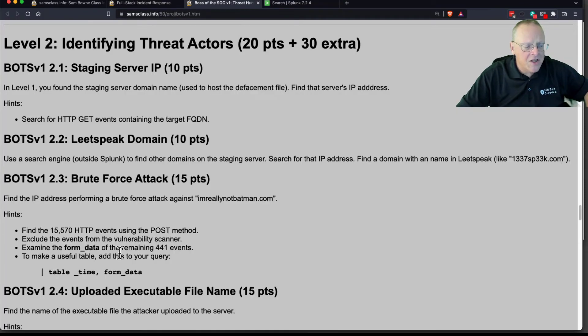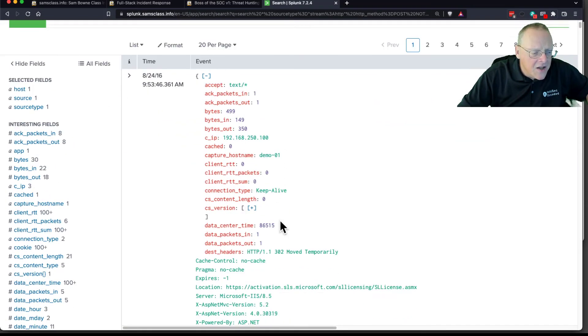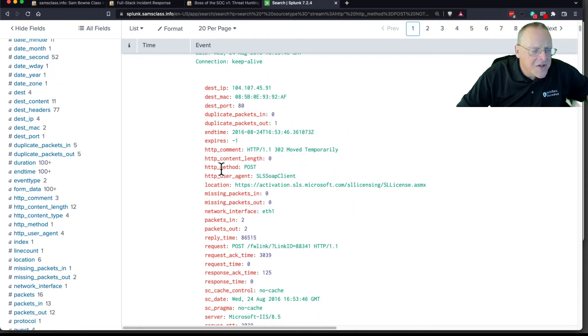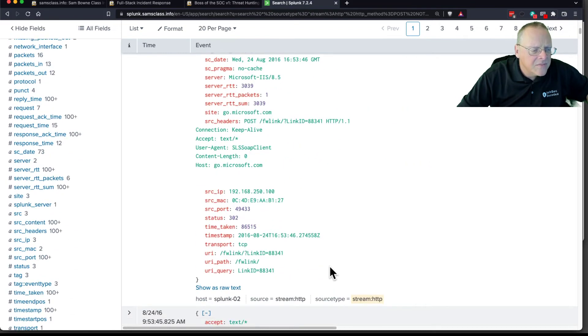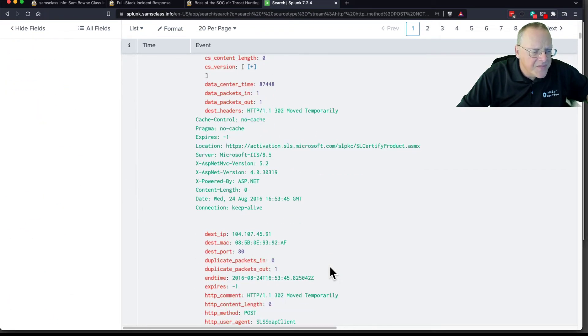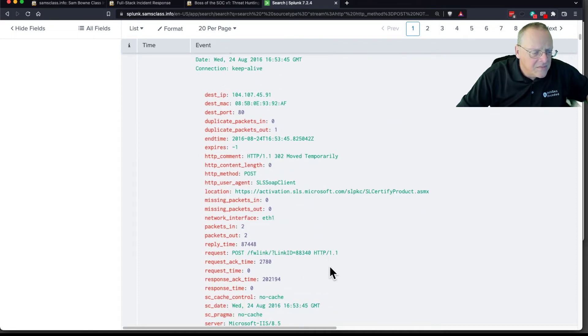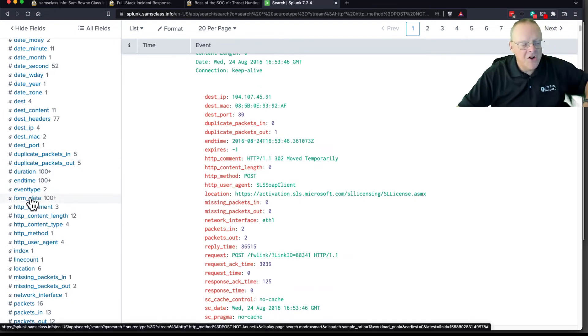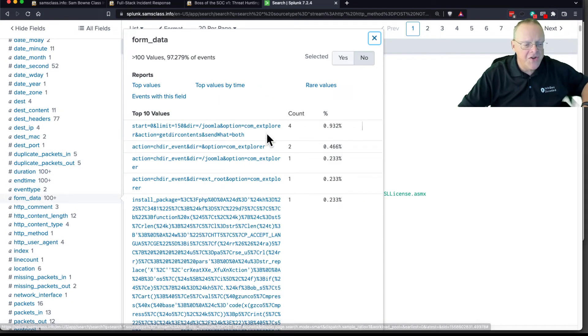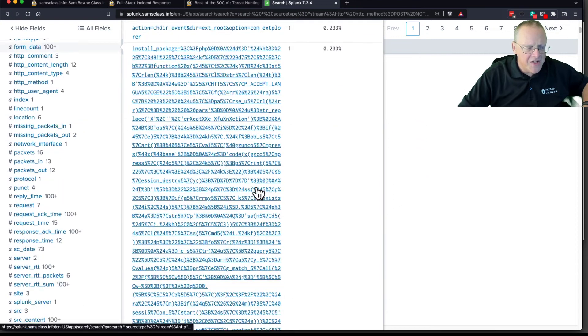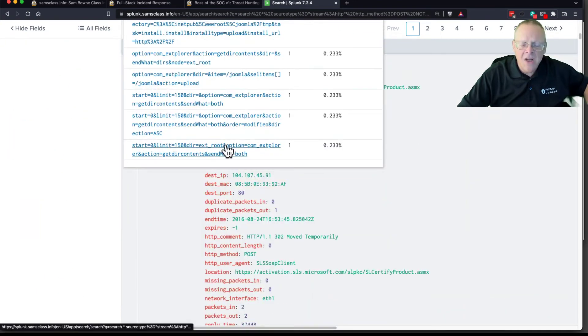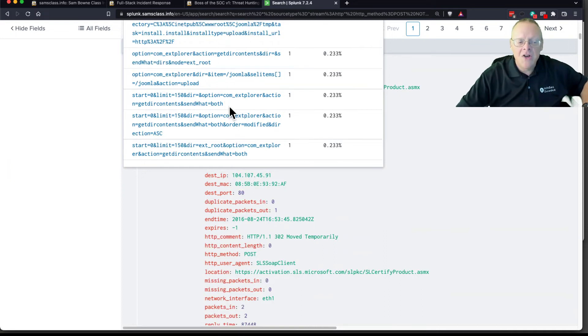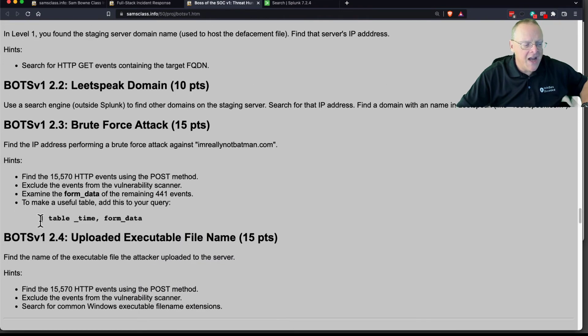Now, I want to look at the form data of those events. If you want to examine just one field, which is what I want to do, what's more convenient is to make a table out of it. And here's the syntax for that. You put in pipe table, time, form data. The underscore for time is the automatically generated timestamp field. So if I do that, now instead of giving me everything about the events, it just gives me a table with these two things, the time and the form data.